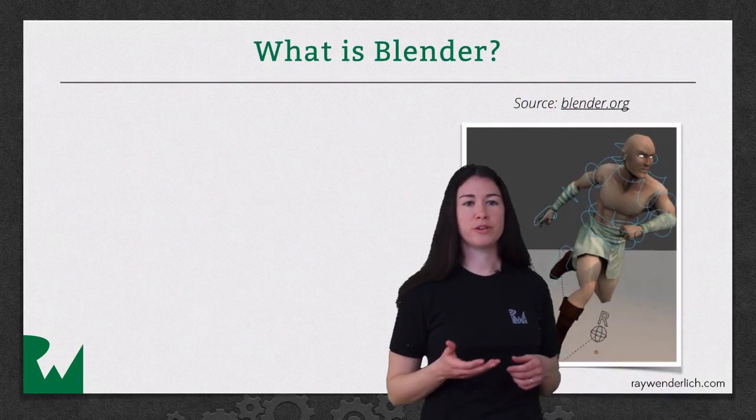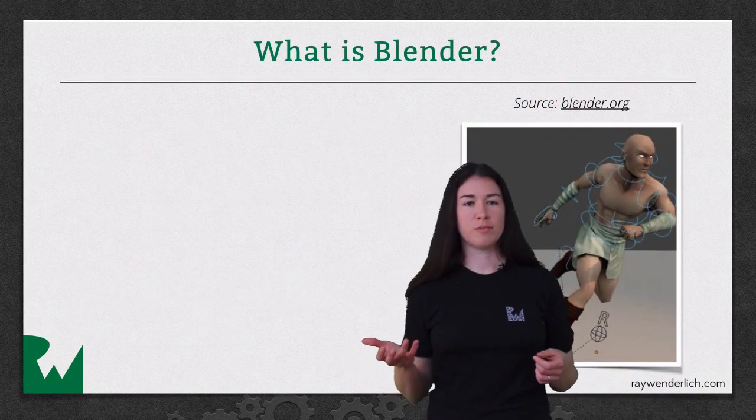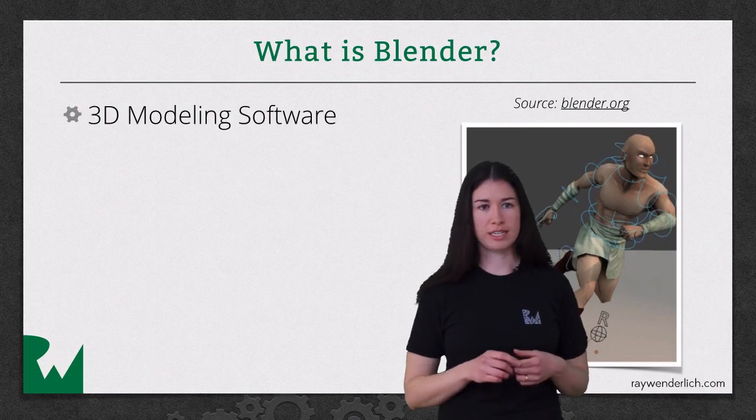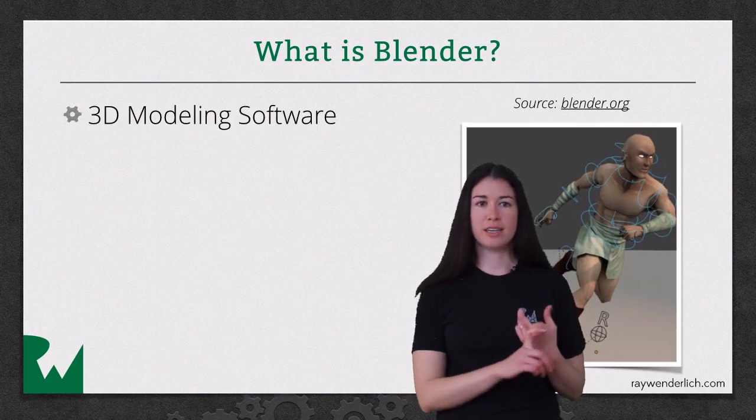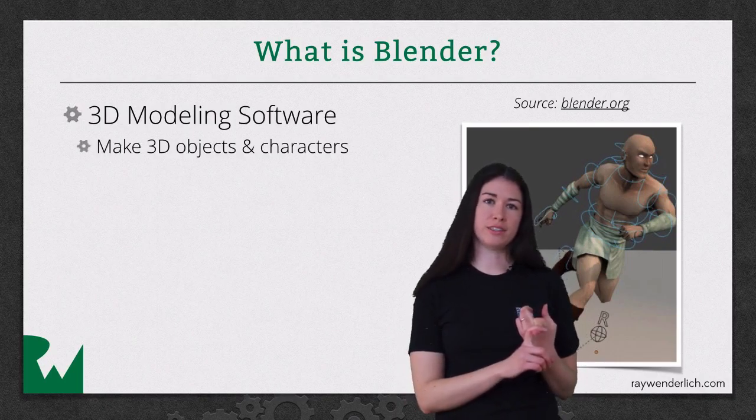First of all, you may be wondering what is Blender? Blender is a 3D modeling software. It lets you create 3D objects and characters.